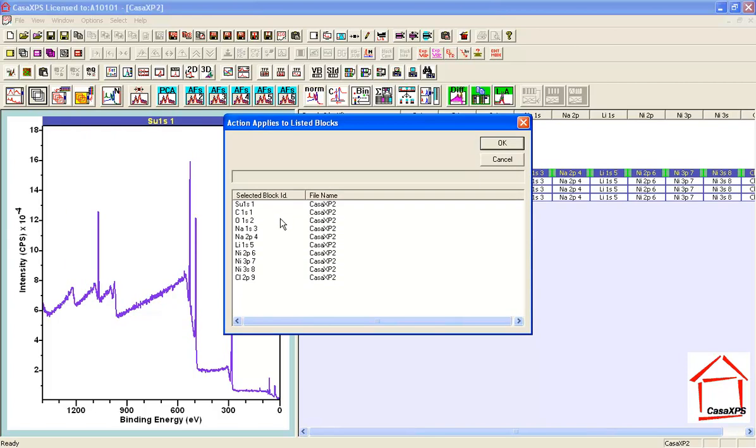So I've unticked the block ID, transition, and element options. So the only enabled option was the sample ID.